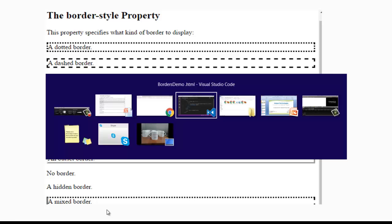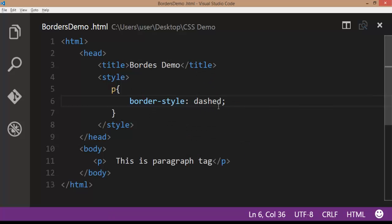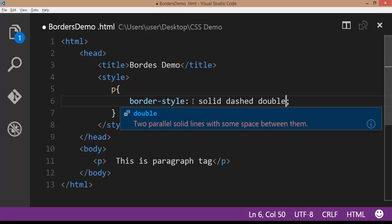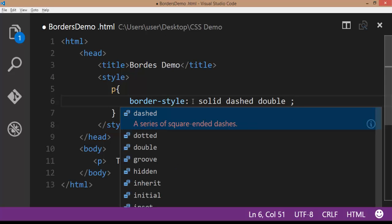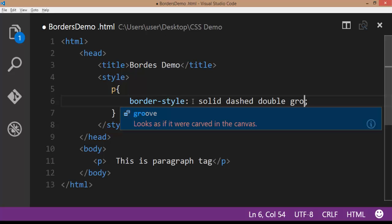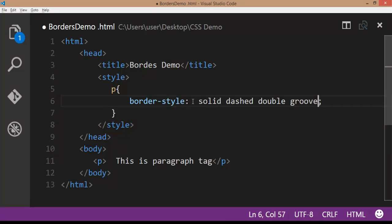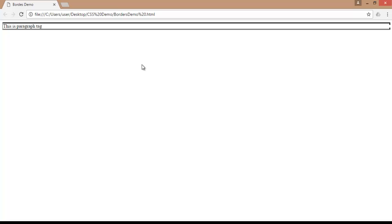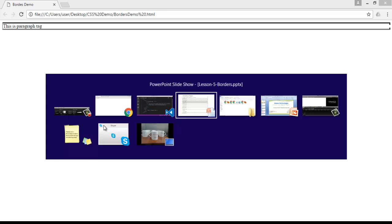You can also give a mixed border. If I give the four properties like solid, dashed, double and groove — save the file, go to browser, refresh the browser — here you can observe the different borders applied to the different sides of the border, that is four sides with four different styles. This is how we are giving the mixed borders.